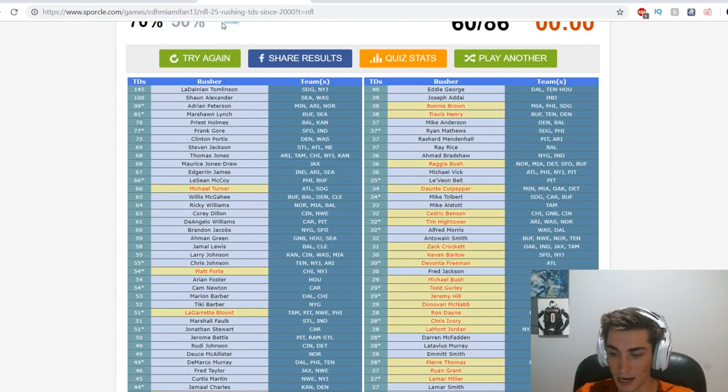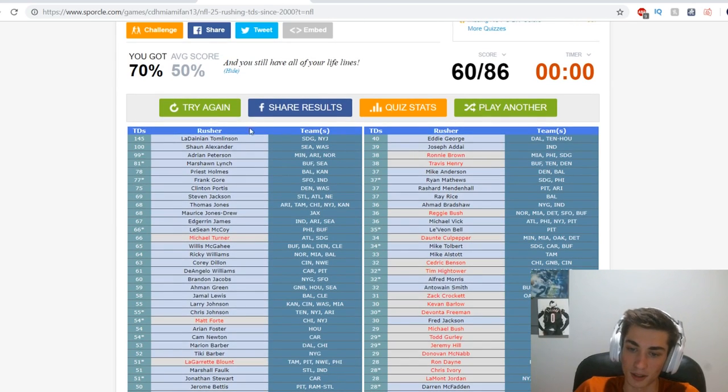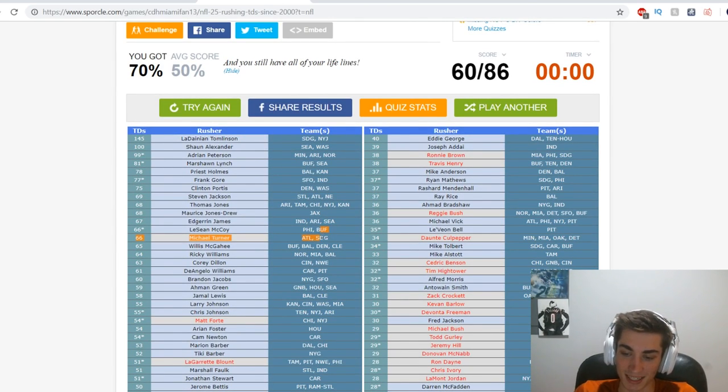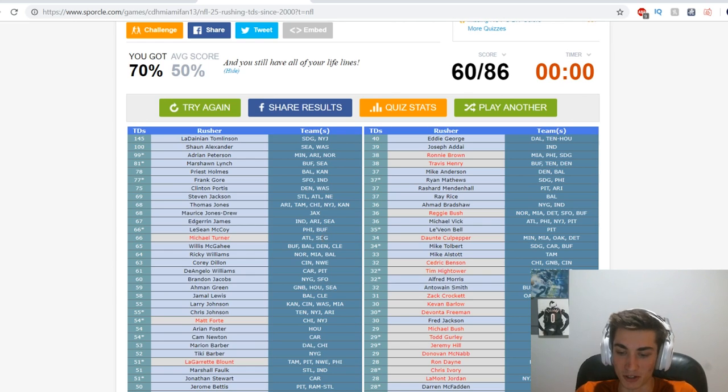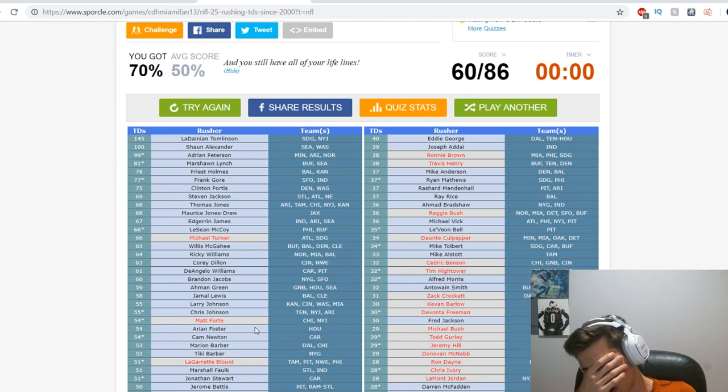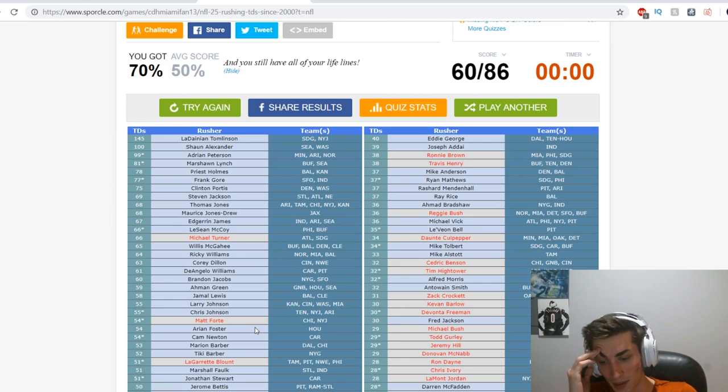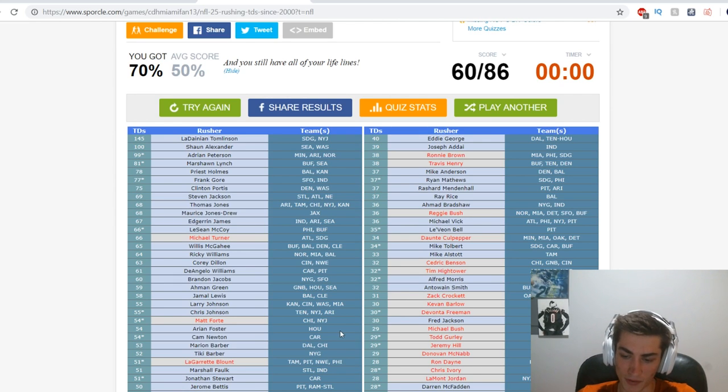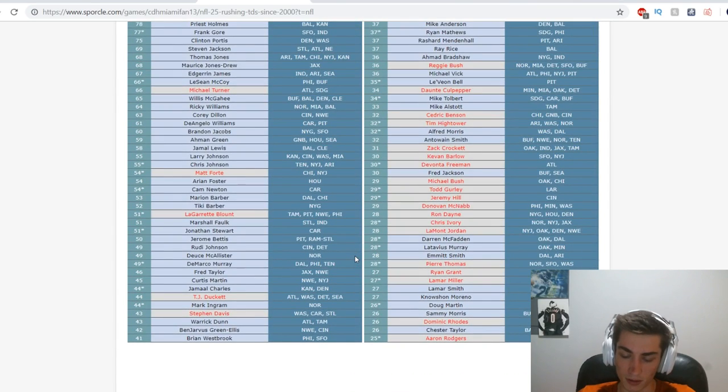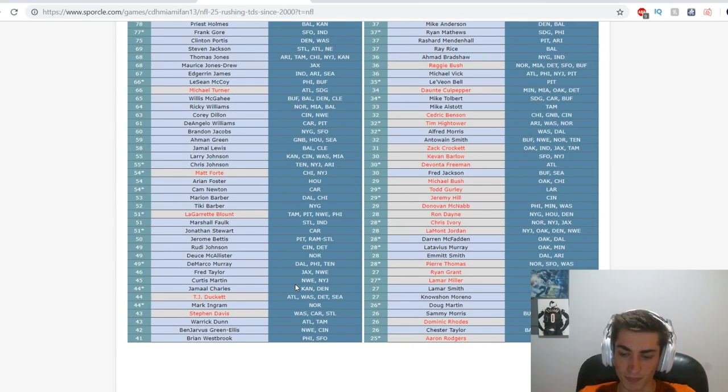Damn it, we got 70 percent. Michael Turner, oh I forgot, forgot about Michael Turner. That's it. Oh Matt Forte, oh dude, oh I'm sorry. I'm sorry I forgot about it. LeGarrette Blount was obvious. I don't know TJ Duckett and Steven Davis.